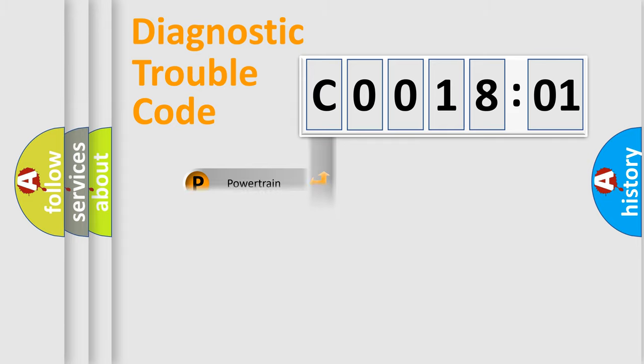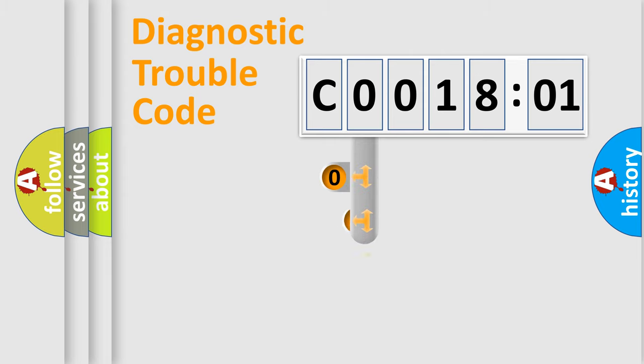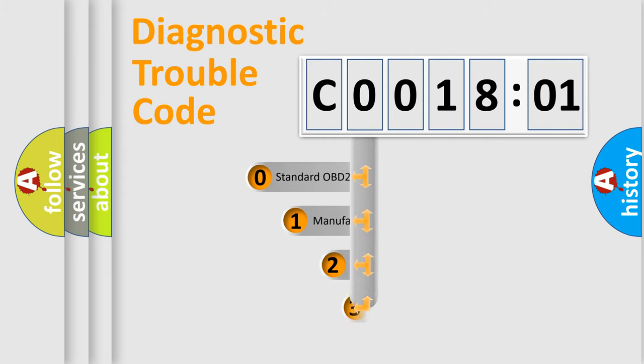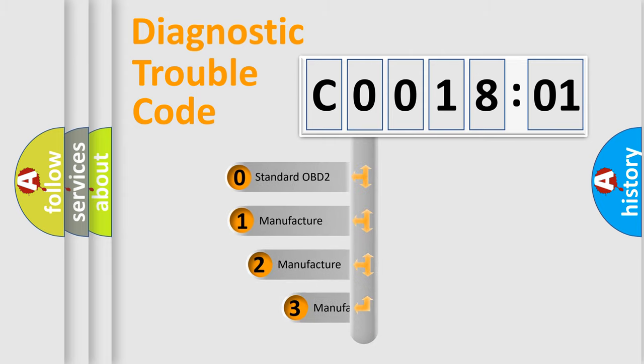Powertrain, Body, Chassis, Network. This distribution is defined in the first character code.